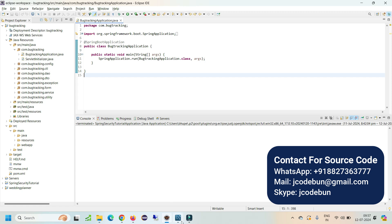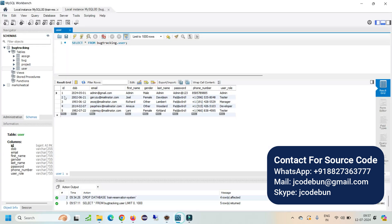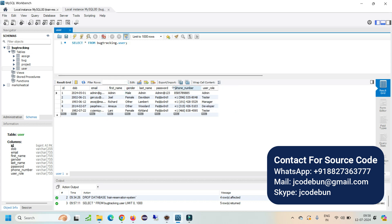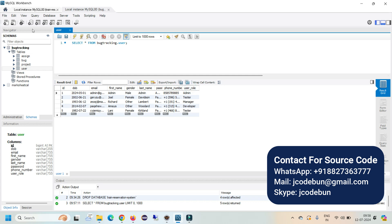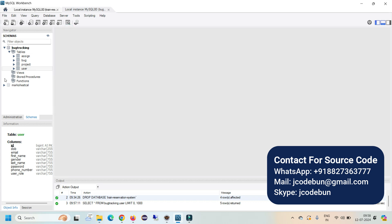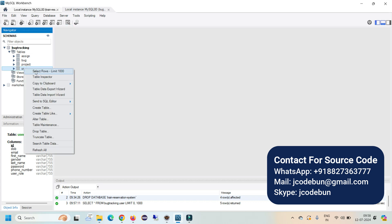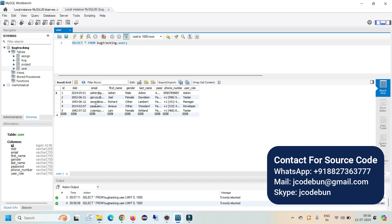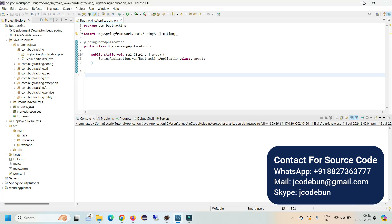To view the data of any table, just right-click on the table. For example, to get data from the user table, right-click and select the first option and you will see the data, including columns like username and password. To run the application, open the first package — com.bugtracking.